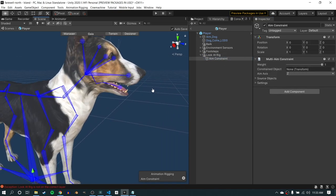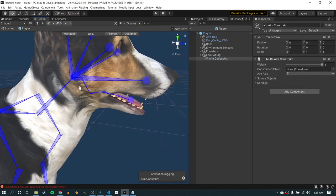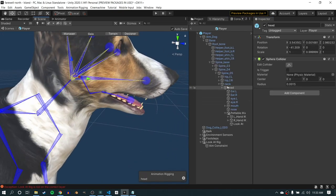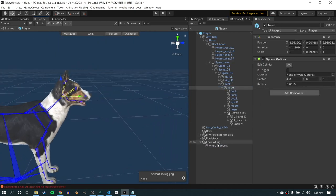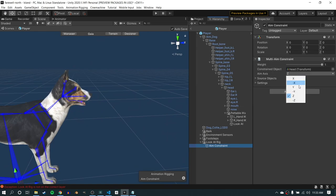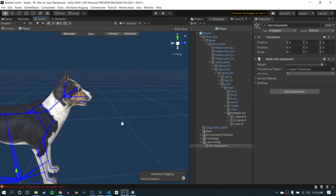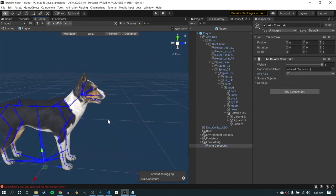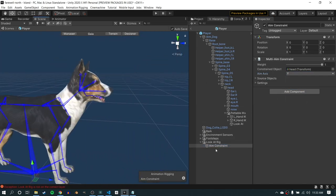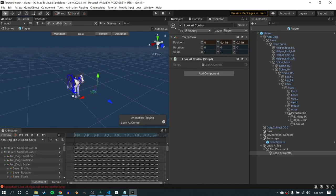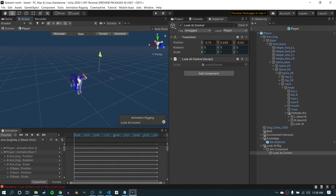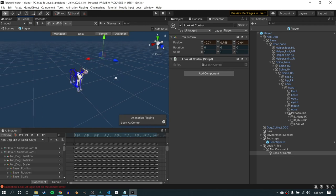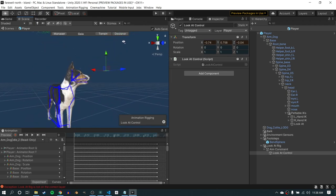And then at runtime, I essentially apply a weight to this constraint based on the distance of the girl to the dog. So the closer she is, the higher the weight becomes, and the more the dog looks at her. As she goes further away, or as the dog's doing his own thing, the weight comes down, and he's paying less attention to her and more attention to what he's doing. And so you can see here the dog is now able to look at basically any position in world space, and he'll turn accordingly.